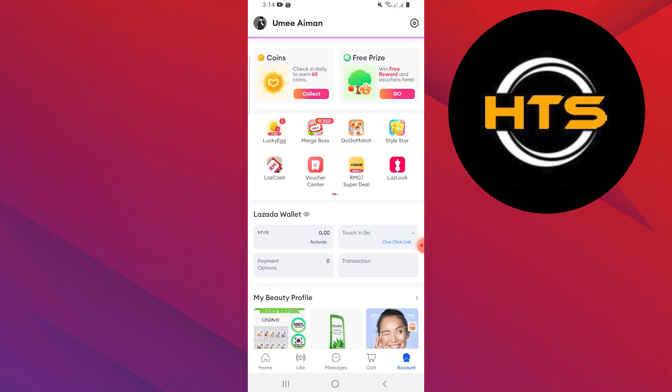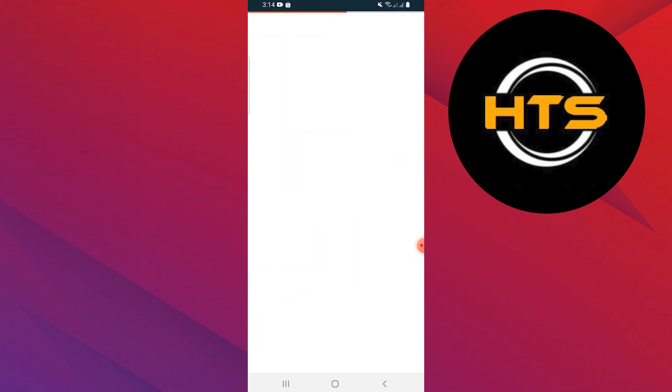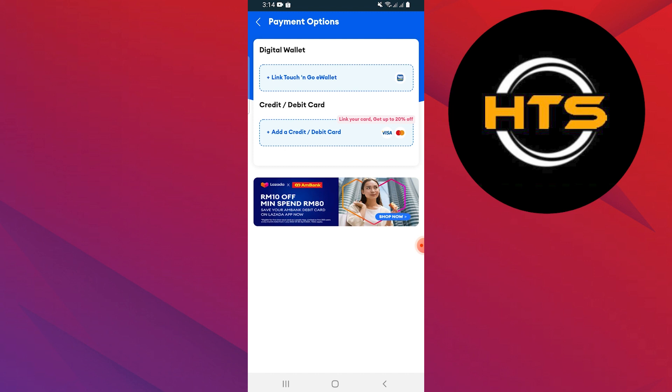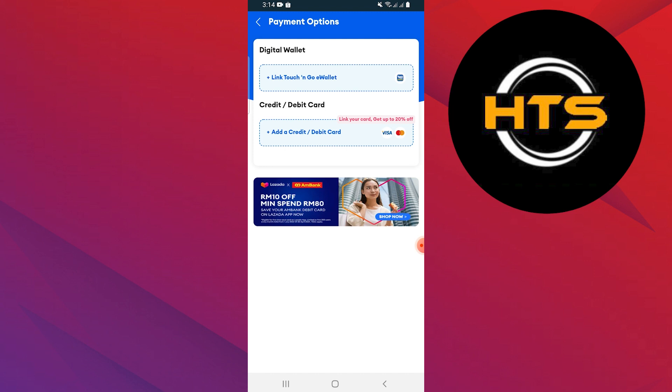Scroll down and tap on Payment Options. Here, you will find your GCash account. Simply click on it. Then, you will see the three dots. Simply click on them.